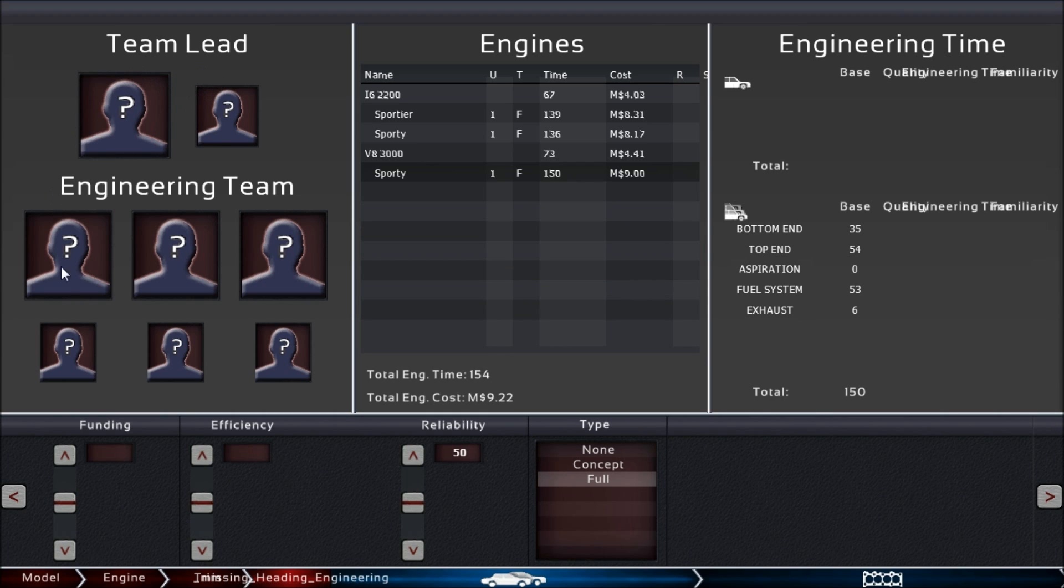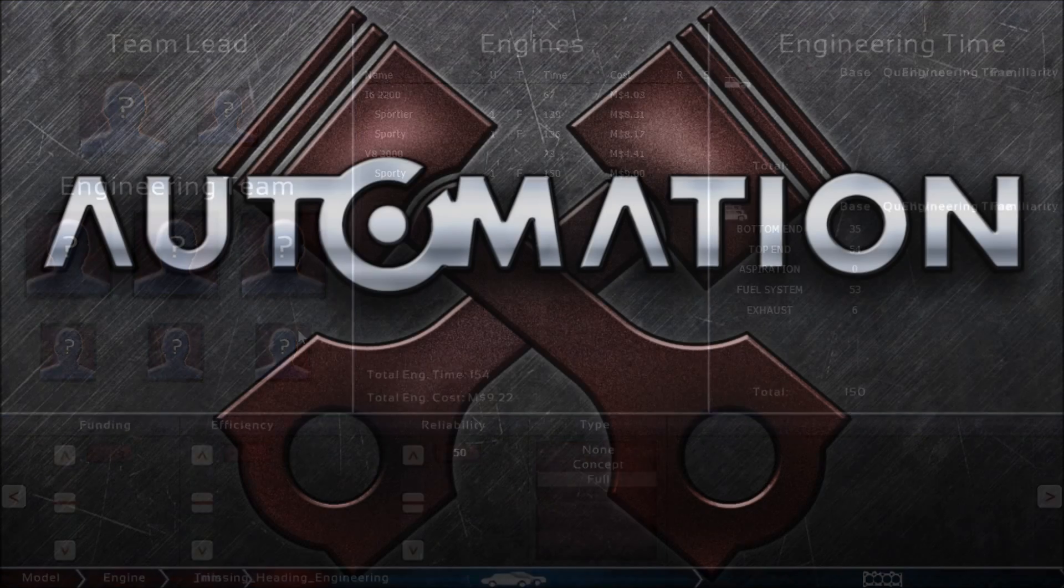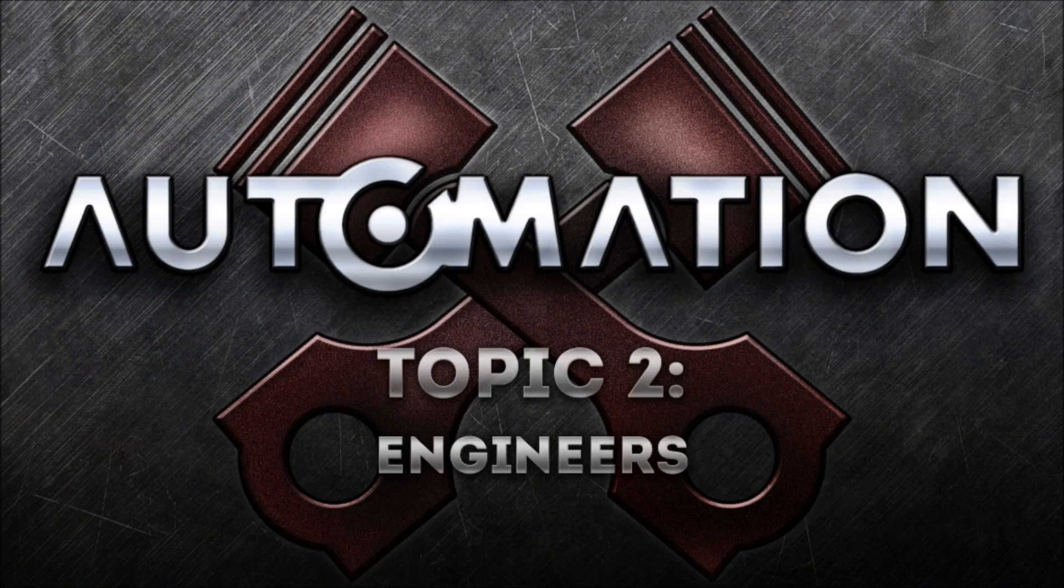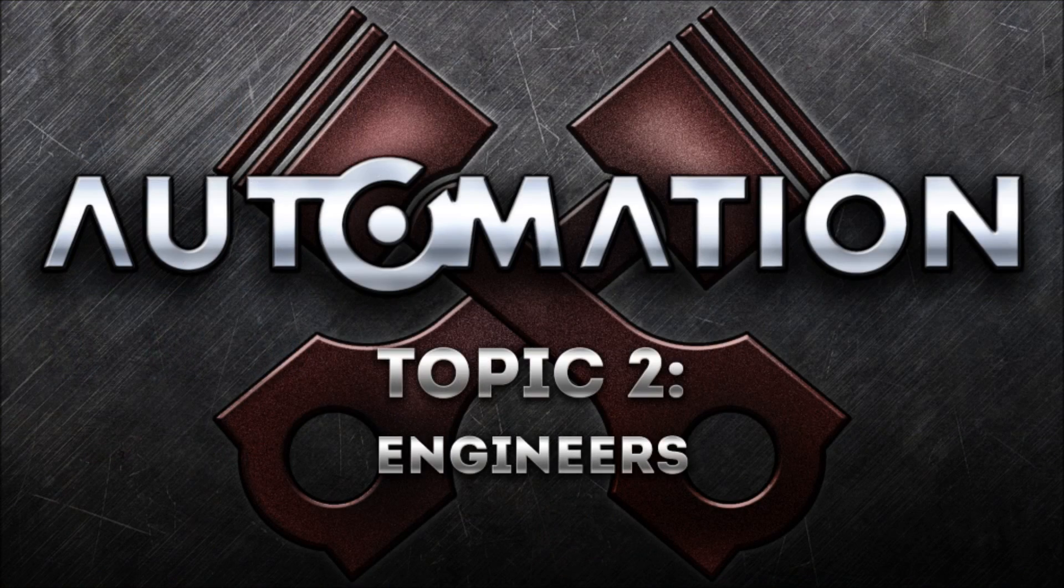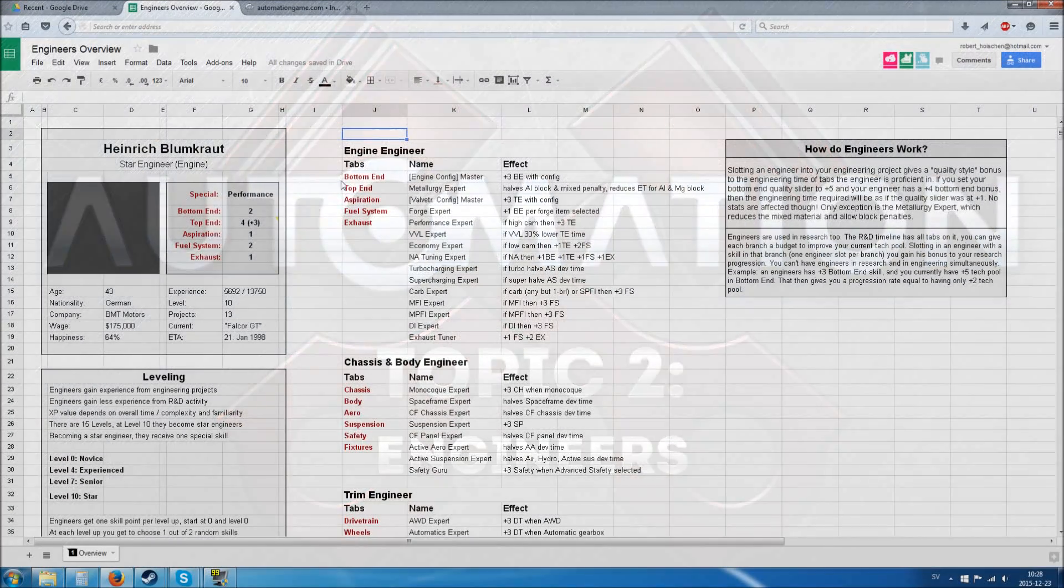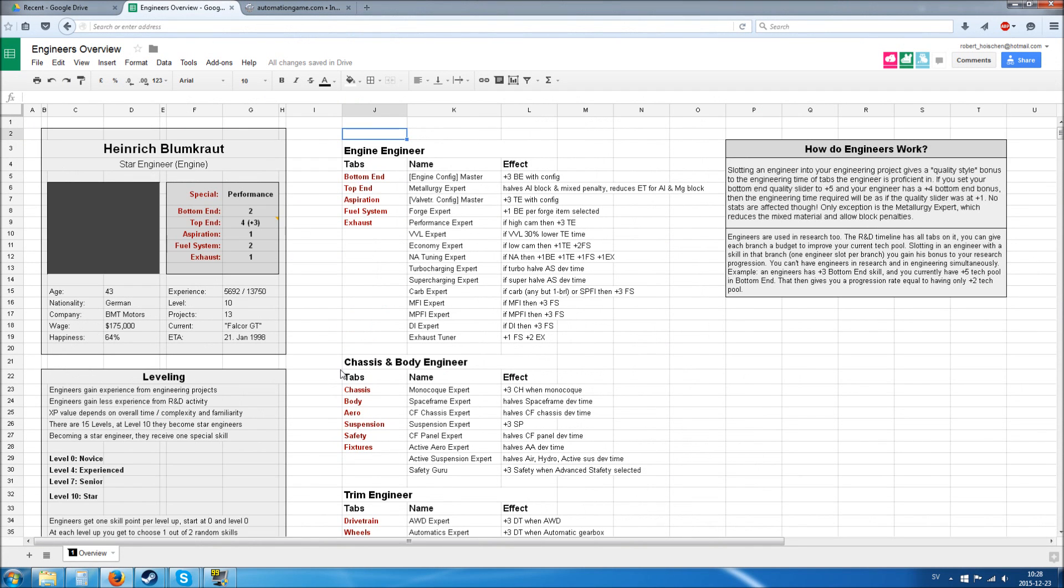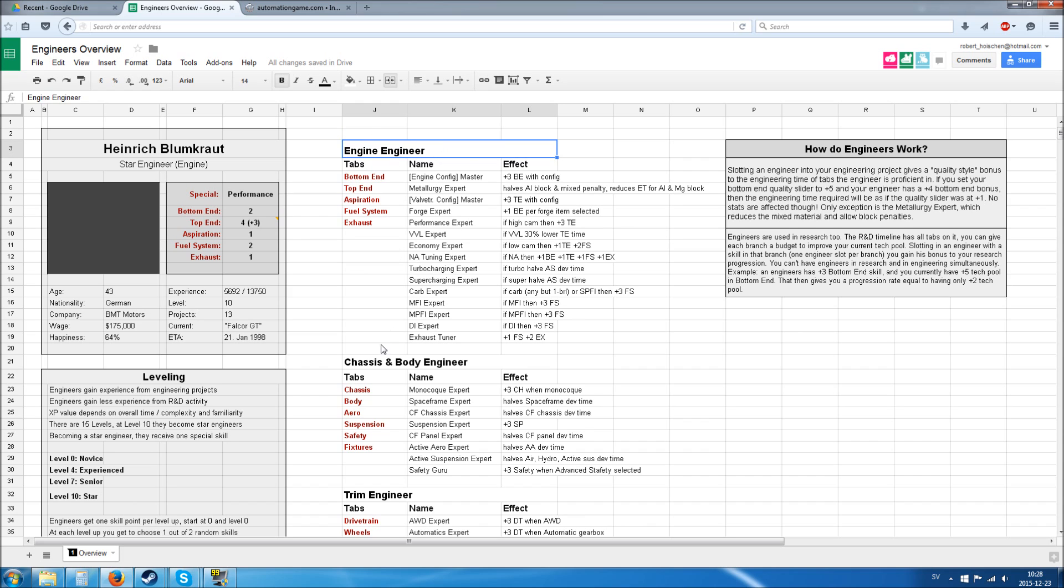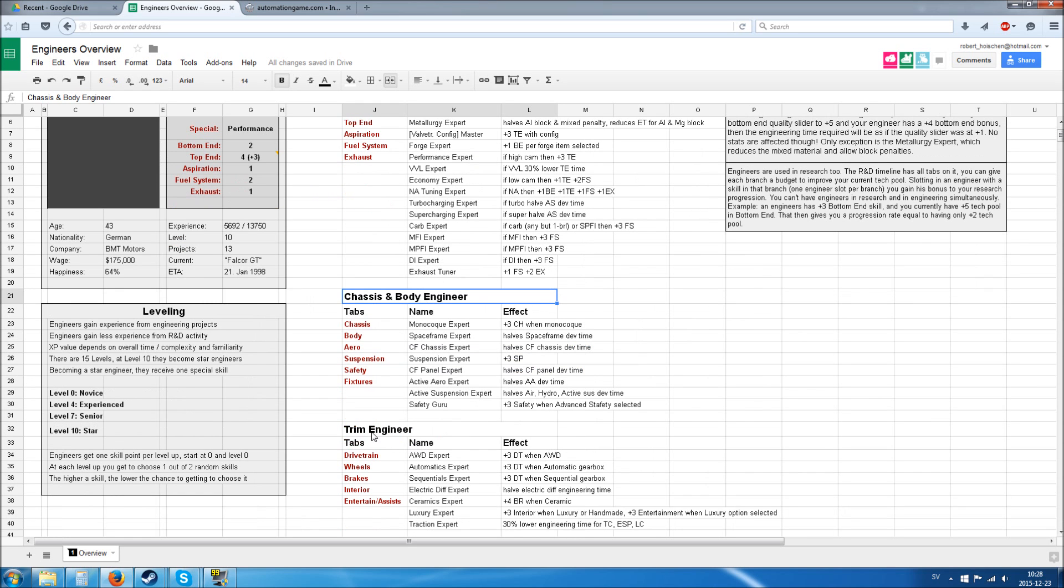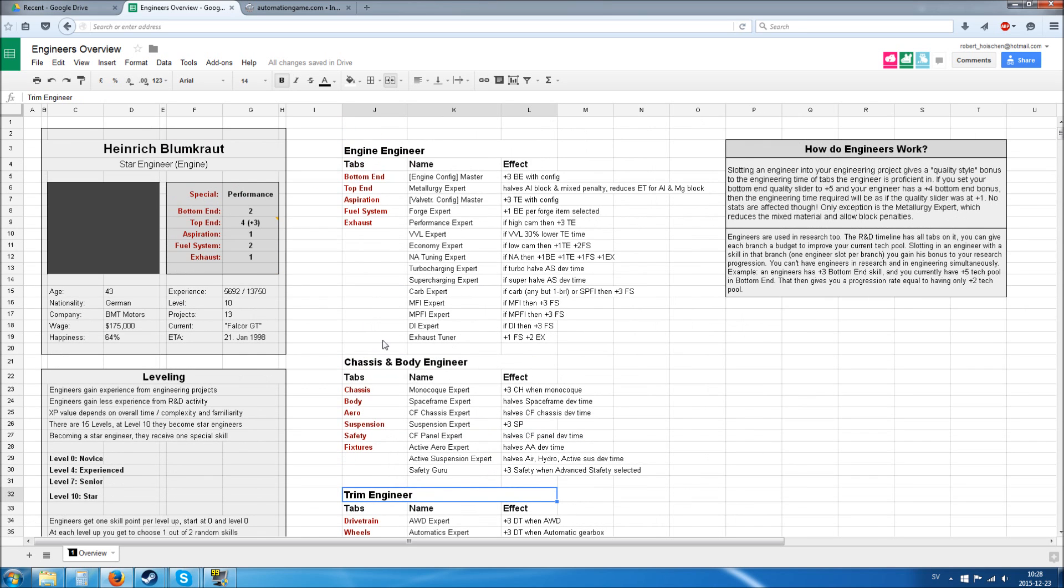I think that shows it pretty nicely. Now let's take a look at topic number two and talk about the engineers and how they are built. The engineers are not in the game yet, but they have been designed and fleshed out a bit—not the individual characters, but the general concept of them.